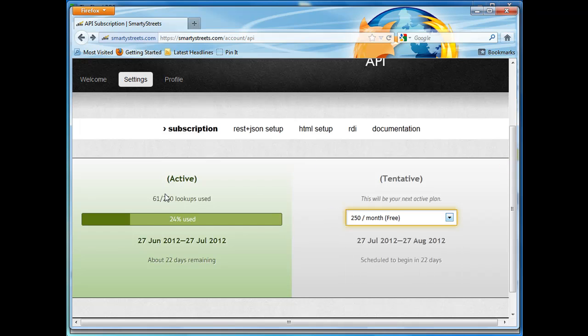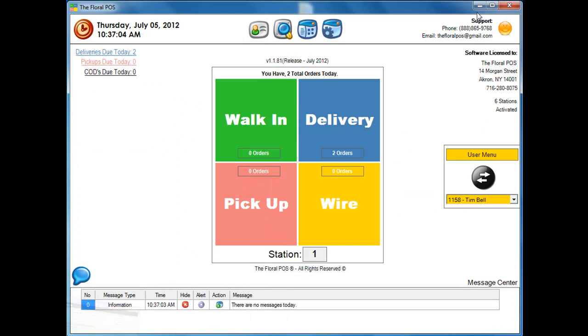Alright, so I'm going to minimize this. As you can see, we have 61 of 250 used. So let's go ahead and do a delivery.